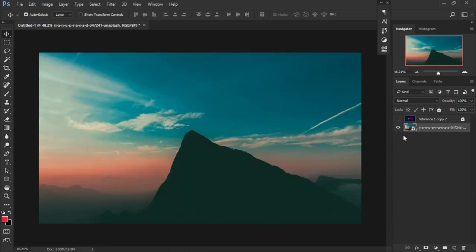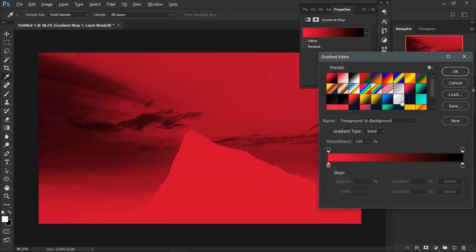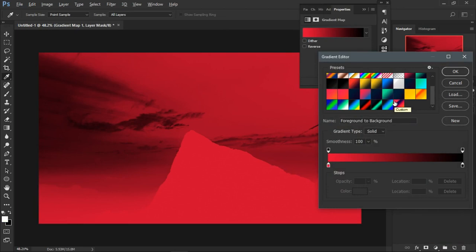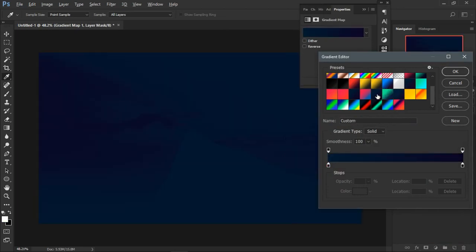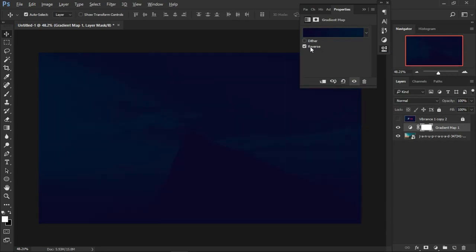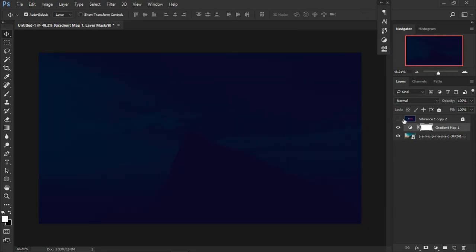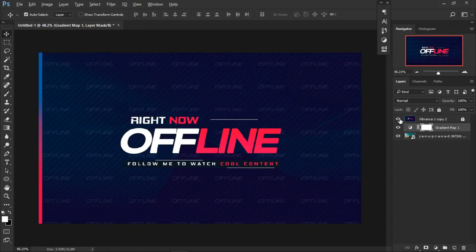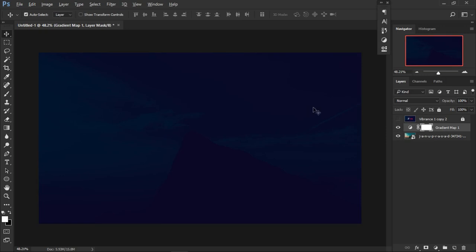Now we're going to apply a gradient map over it. Go to the half-circle adjustment menu and click on Gradient Map. We'll use a gradient map with a very dark color. You can give it a reverse — in this case let's go with the reverse because it looks more realistic. Now you can see a really nice blur-like dark feel in the background.